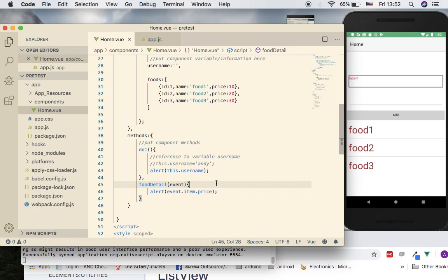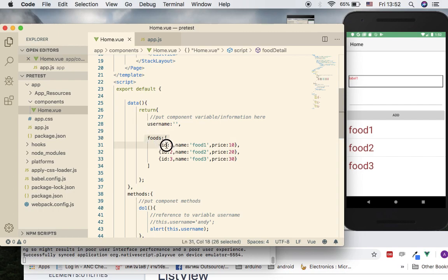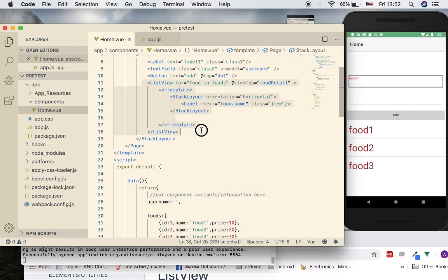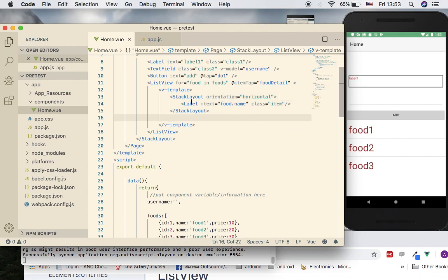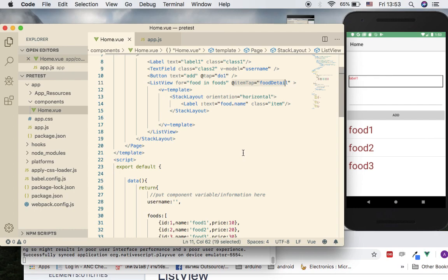In this tutorial we introduced how to add a list of collections in the data section, how to construct the ListView, how to use the v-for attribute to work with collections, how to design the internal layout of list view items, and how to register for the item tap event. In the next video tutorial, we'll talk about clicking a list view item to open another page showing more detail about the food, like a picture.